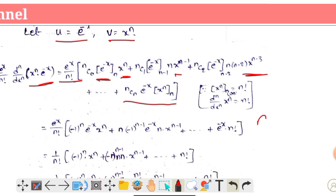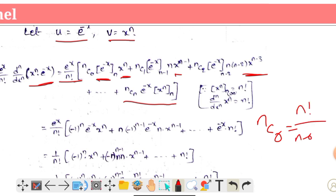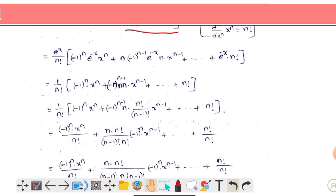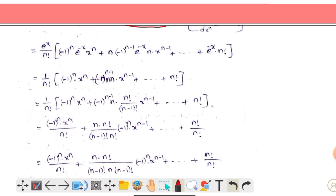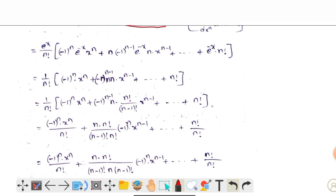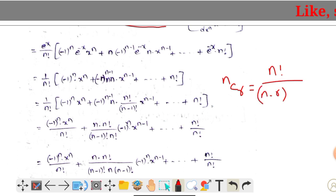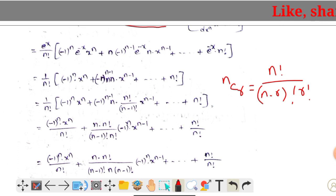ncr formula: ncr equals n factorial divided by (n minus r) factorial times r factorial. We apply this to the derivation.